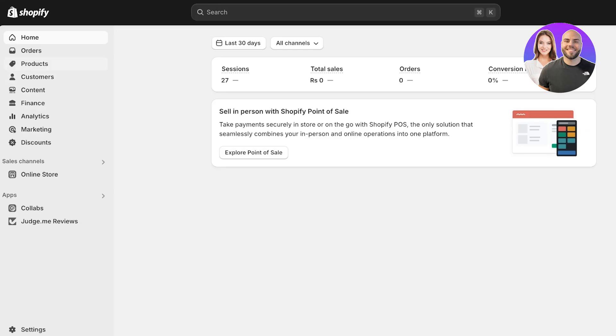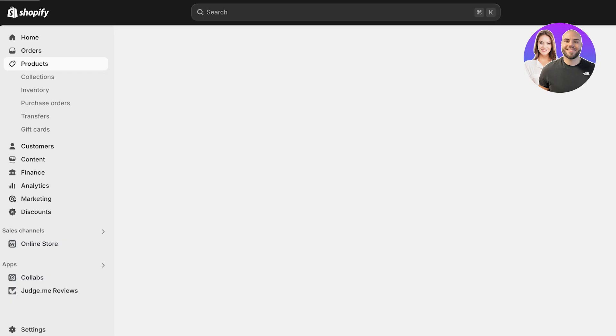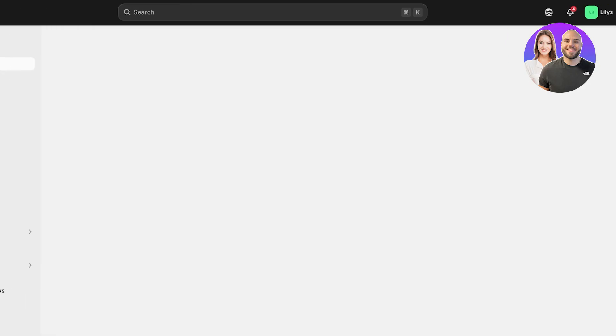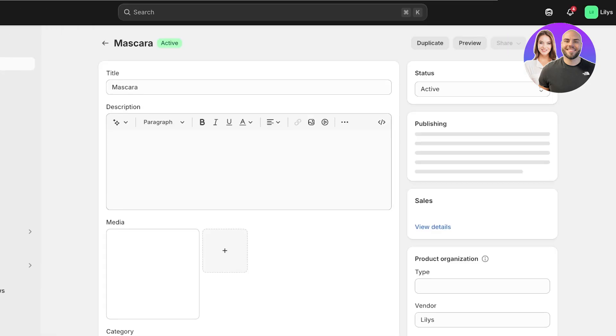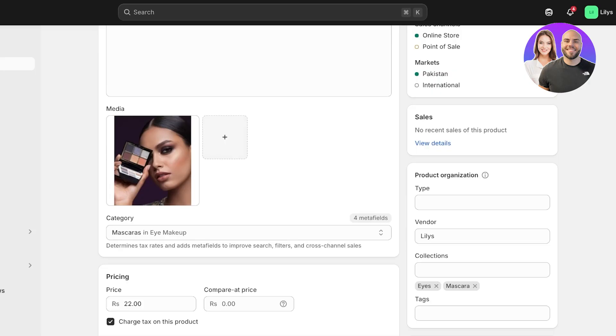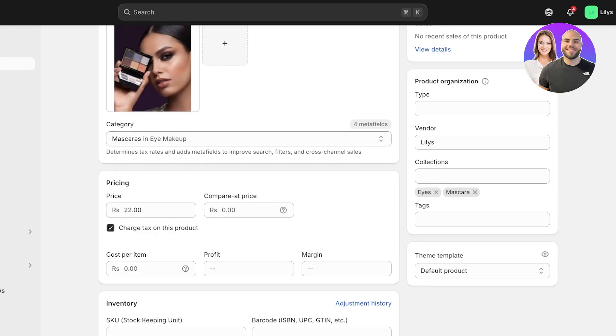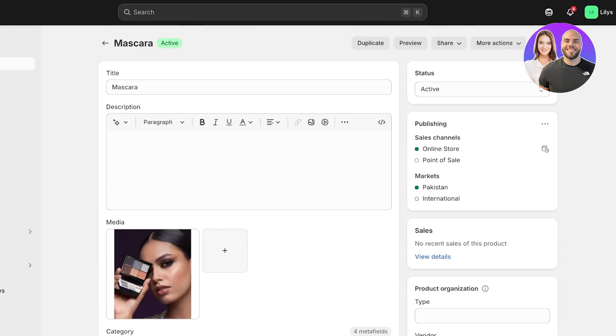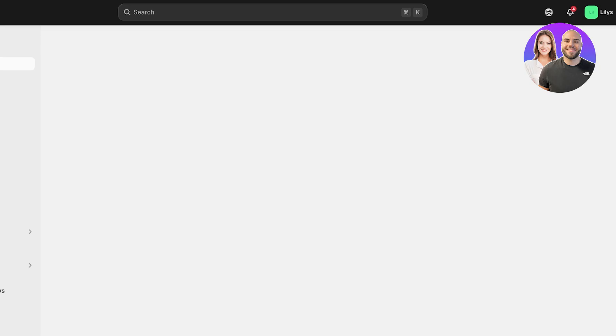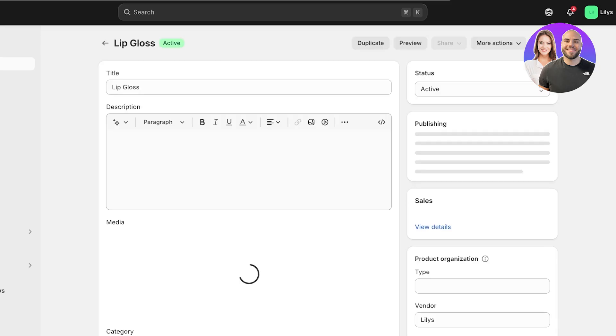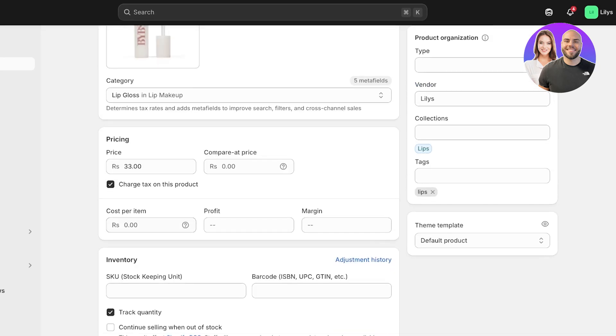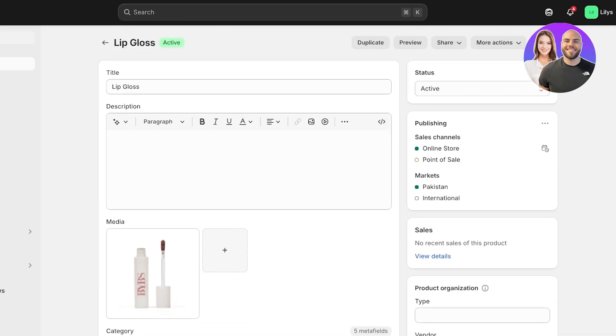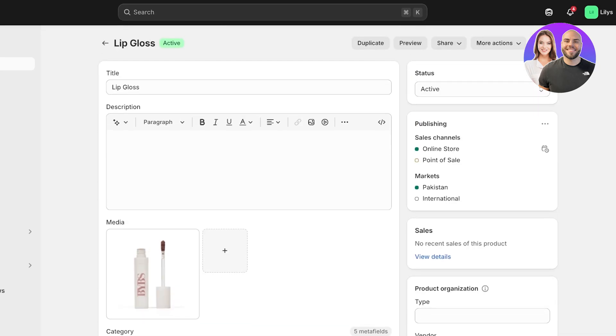The first step is to actually go into your product. Sometimes a lot of people add their product without taxes, which means if you scroll down, this option is called 'charge tax on this product' and this needs to be enabled for the checkout to actually charge any type of tax. If you don't have this enabled on your Shopify product, your taxes, even if you do add them to your Shopify store, they're not going to be charged to these products.